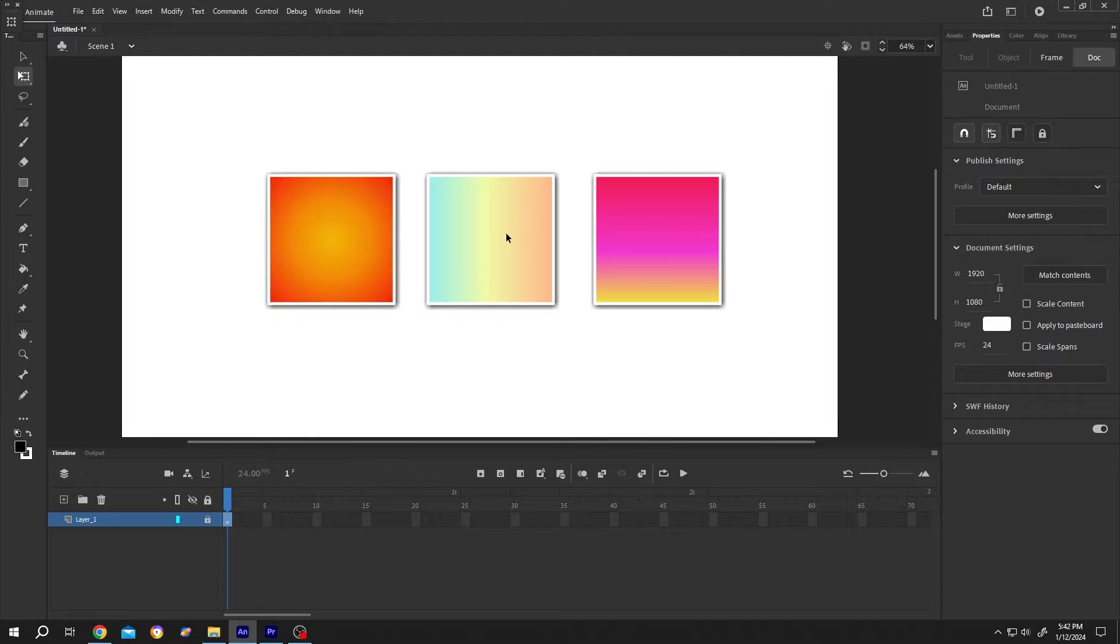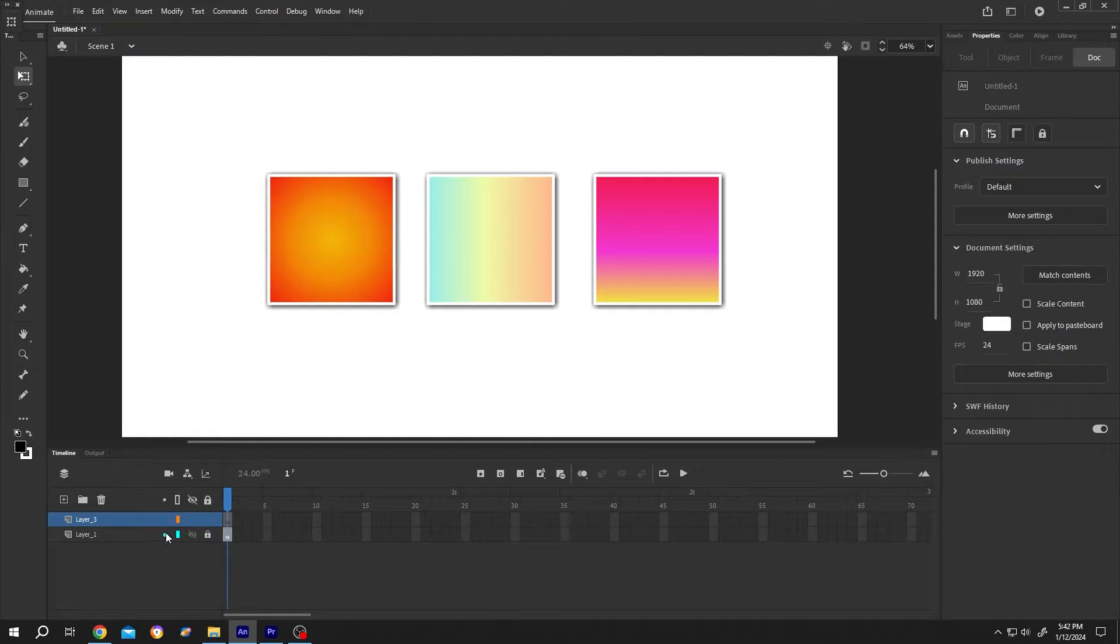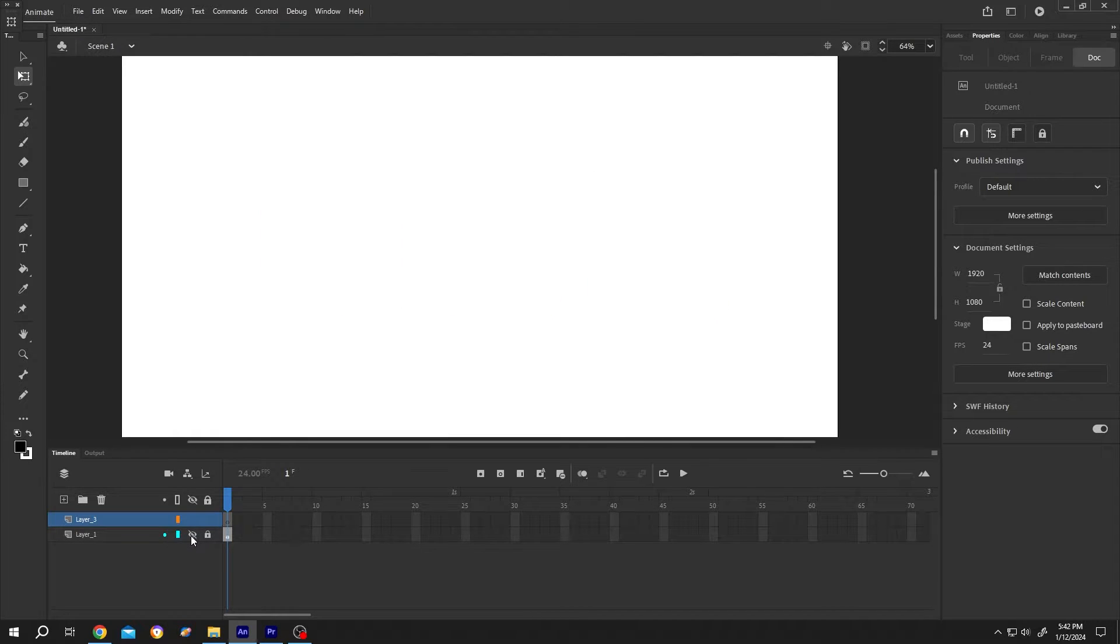How to use gradient in Adobe Animate? It's really simple. Let's make a new layer and hide the previous layer.